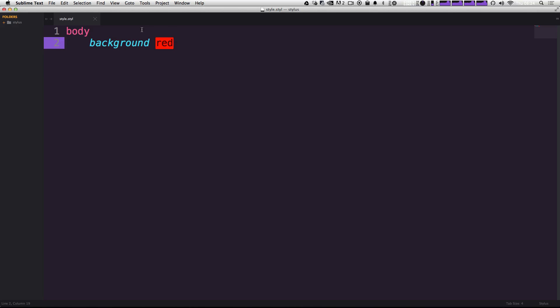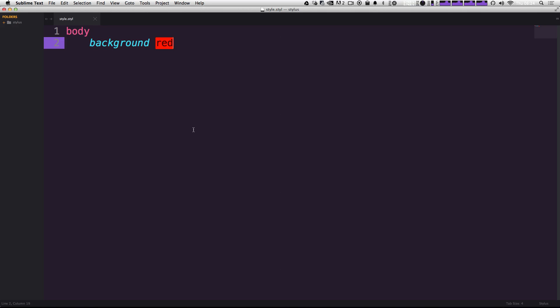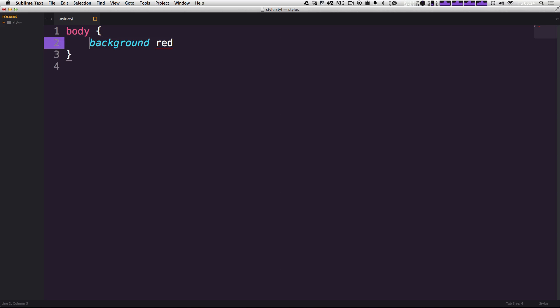Okay, so now we have this really basic stylus document that's saying my body, I want the background to be red. Now if you're familiar with writing a lot of CSS, this would typically look like something like bracket, bracket, semi colon, or colon, and then semi colon, just like this.